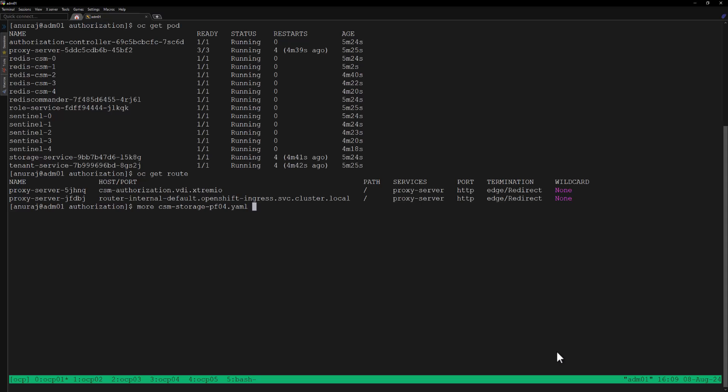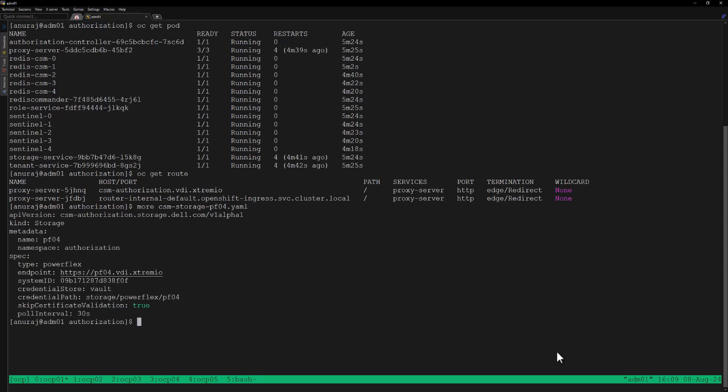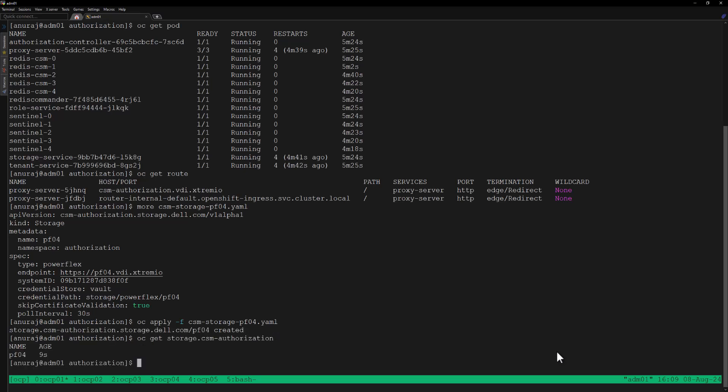Now we can configure the Storage custom resource inside the CSM Authorization module to represent the PowerFlex storage. Let's review the YAML file for creating the Storage custom resource. Here we are providing all the PowerFlex storage configuration, and also providing the credential path in the HashiCorp Vault server so the authorization module can retrieve the credentials of this PowerFlex storage from the Vault server. Let's apply this YAML file to create the Storage resource.